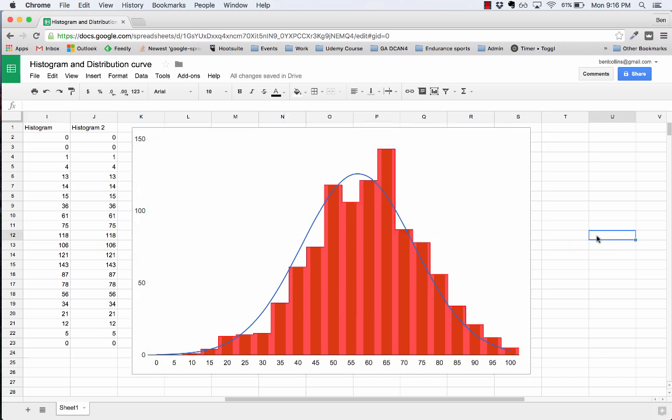And there we have it, there's our histogram with a normal distribution curve overlaid. We can see this data is pretty much normally distributed. It's very close to the normal distribution curve. It's maybe skewed a little left. That's all folks, thanks very much and see you next time.